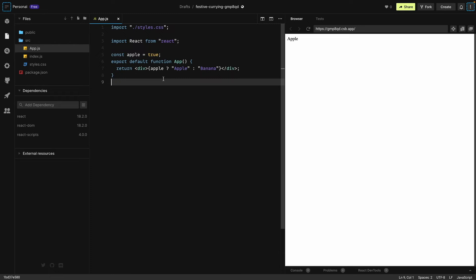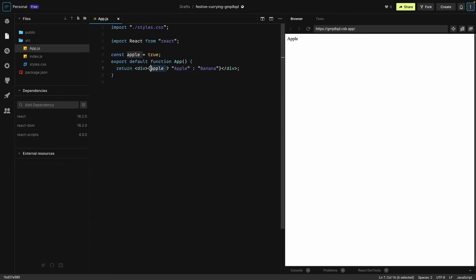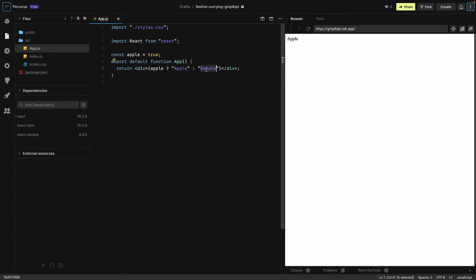Now let's see how the conditional operator will work here. Similar to our previous example, apple is true. After the question mark, if this statement is true we'll see an apple on the screen. However, if this statement is false we'll see a banana.